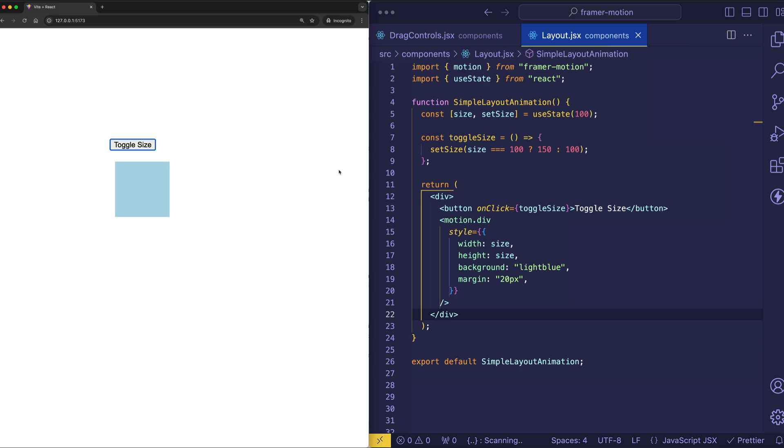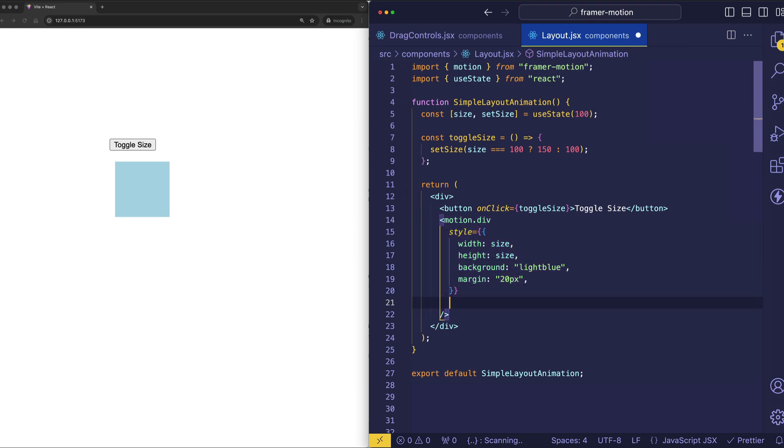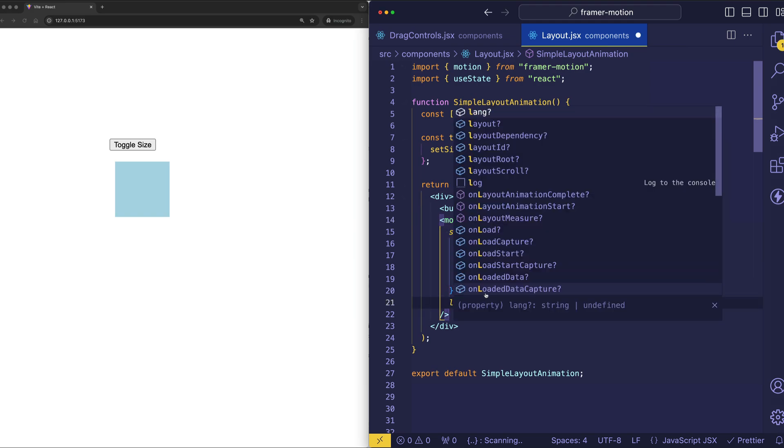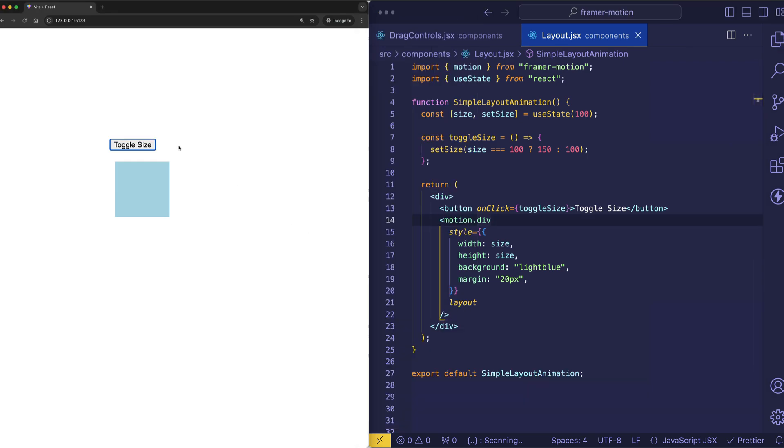Let me show you perhaps the most declarative piece of code that you've ever seen, which is that if we simply come into our motion div right here and we add the word layout, or the layout prop, now check out how automatically we get a nice transition there.